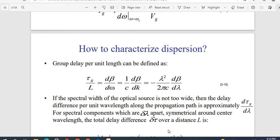Group delay per unit length can be defined as tg by l equals dβ/dω. We utilize the beta factor and differentiate: dβ/dω. By applying the omega-domain relation we can write (1/c)(dβ/dk). If we substitute that, we can write c·dk/dβ, where c is λ²/(2πc), moving into the terms of wavelength, where wavelength is lambda.